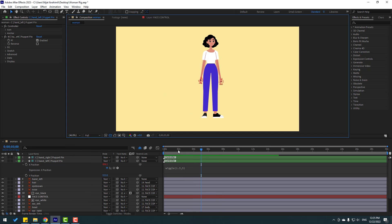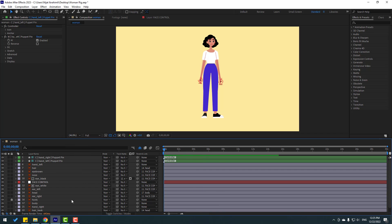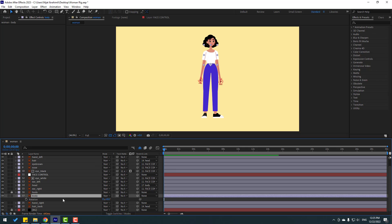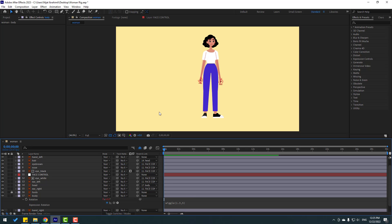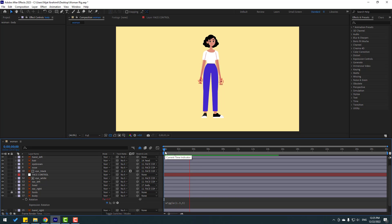Now let's select the body layer, press R for rotation, and hold Alt and click the rotation stopwatch to open the expression editor. Type: wiggle(1, 0.5) and see. Let's adjust — change the value to 0.5. Okay, not bad.